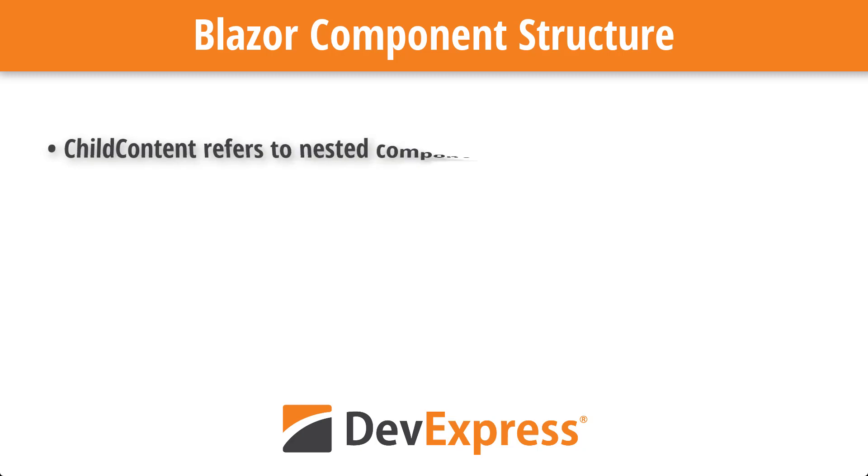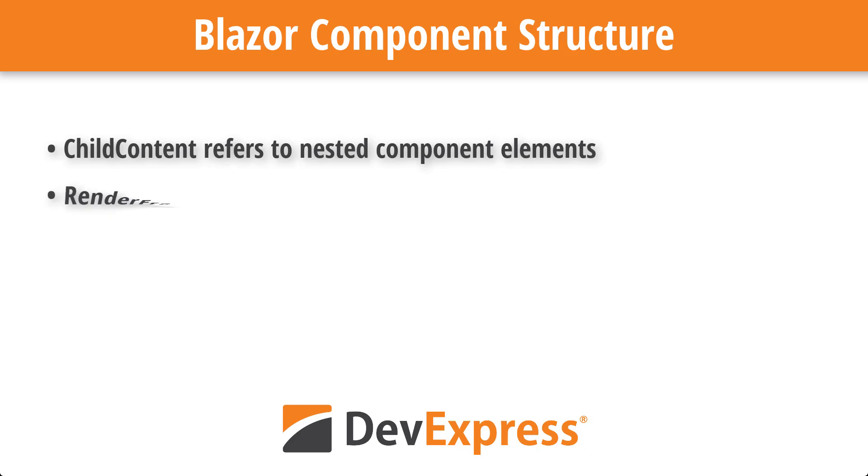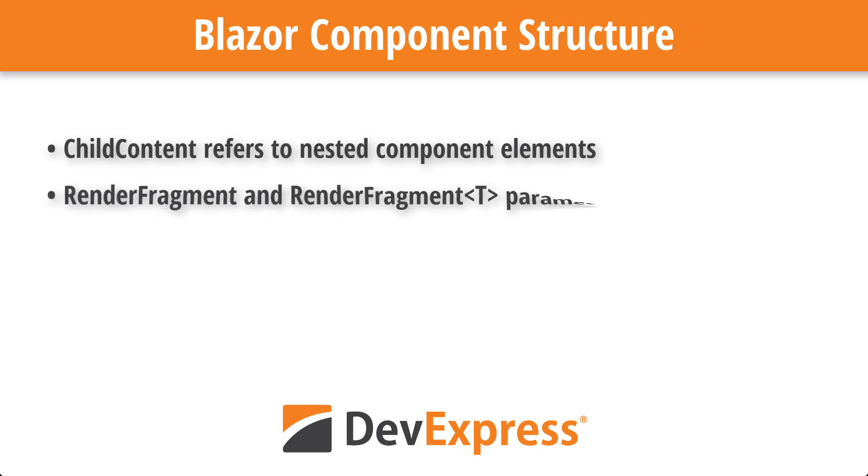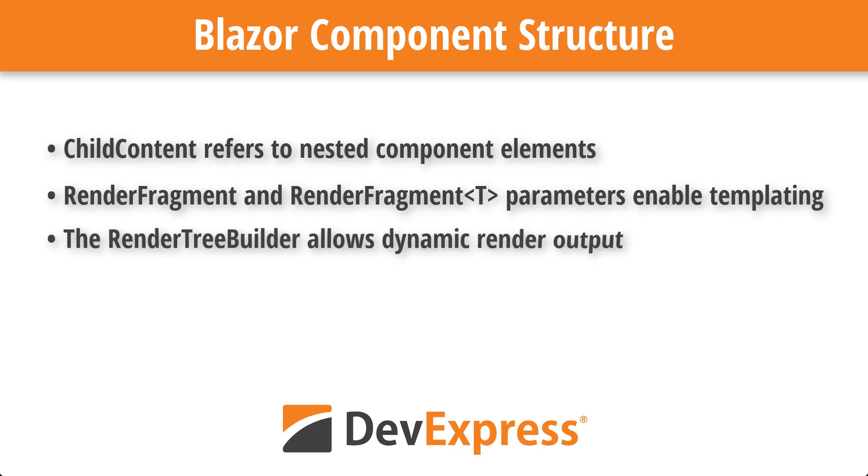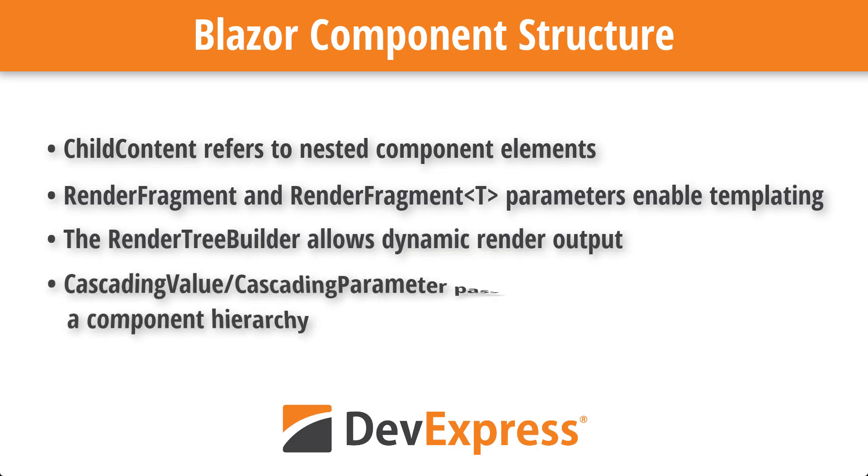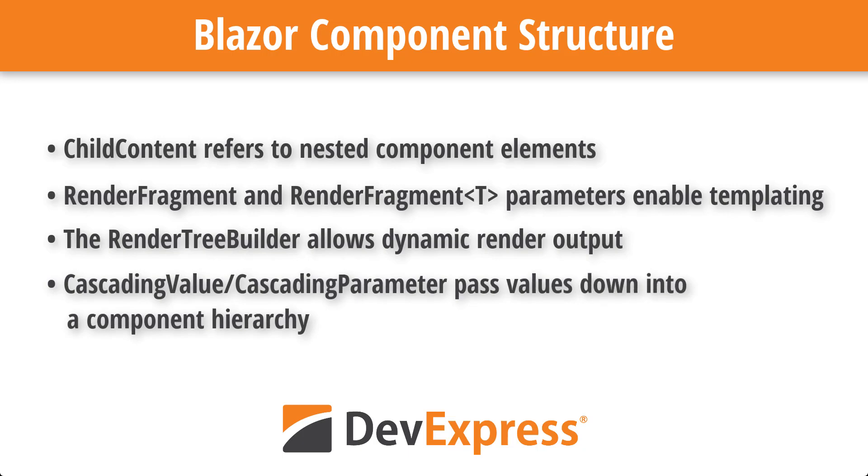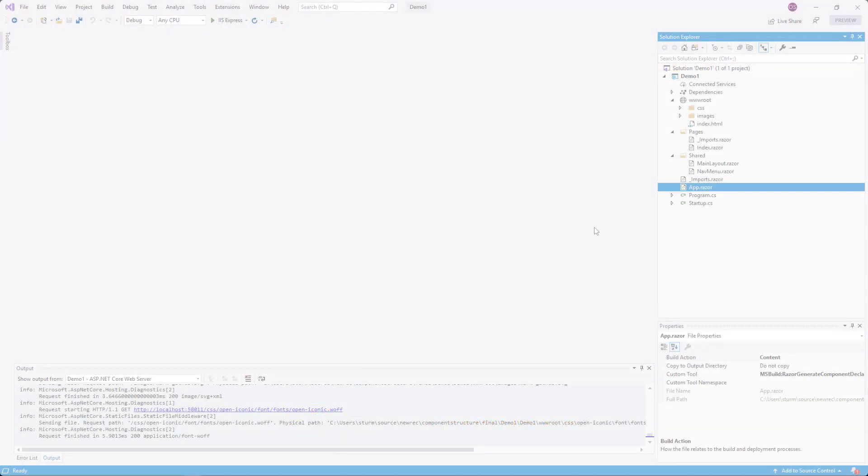The ChildContent parameter enables components to handle nested elements. Using additional parameters of type RenderFragment, parts of components can be templated. It is even possible to generate RenderFragments dynamically with the help of the RenderTreeBuilder, and cascading values provide cohesion for hierarchies of rendered components.